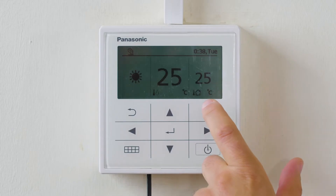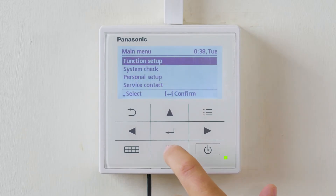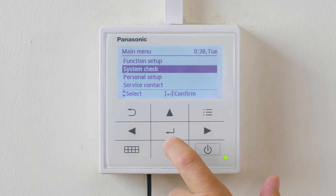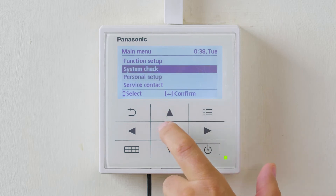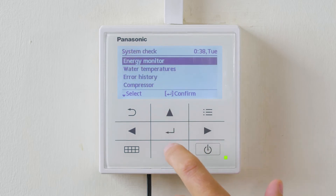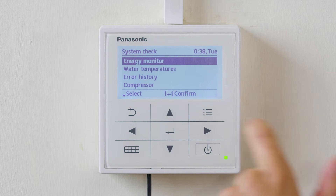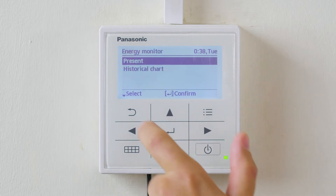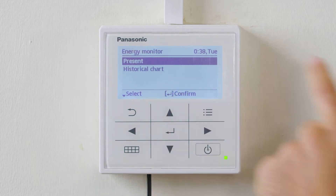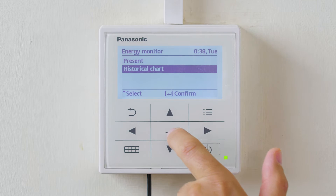To access: top right hand button, quick menu, scroll down to system check. Energy monitor is the first tab. Press enter, and we can get a present menu or historic menu.